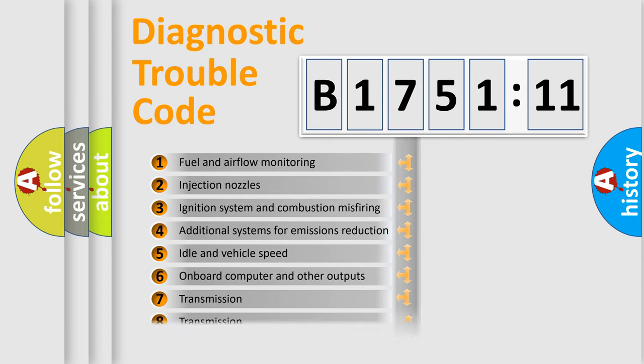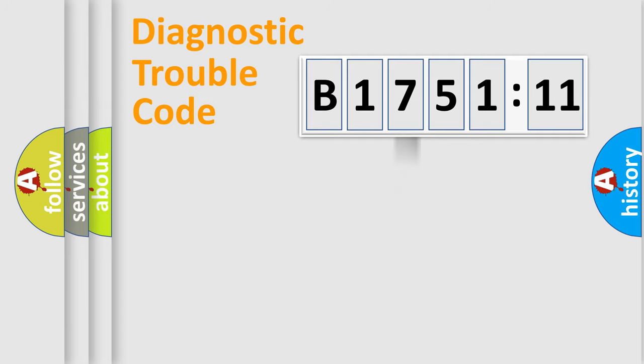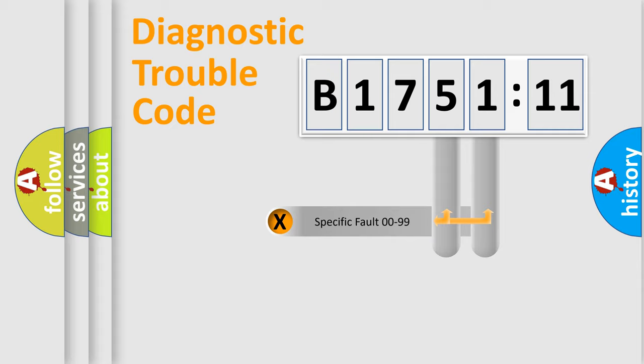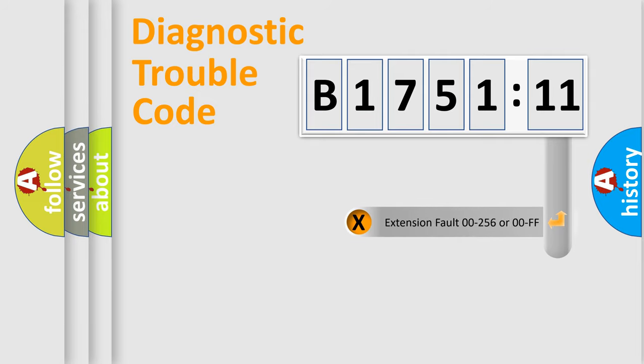The third character specifies a subset of errors. The distribution shown is valid only for the standardized DTC code. Only the last two characters define the specific fault of the group.